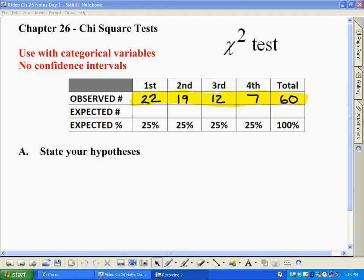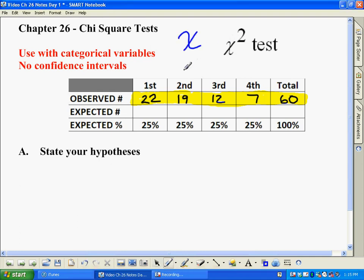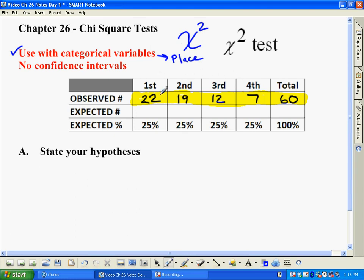This test is called a chi-squared test. Chi is a Greek letter that looks kind of like an X. We use this any time we're working with categorical variables. In this case, the categorical variable is what place you finish in — first, second, third, or fourth — and we had counts of 22, 19, 12, and 7 for a total of 60 times. You should also know that chi-squared tests have no confidence intervals involved; it's always just a hypothesis test.